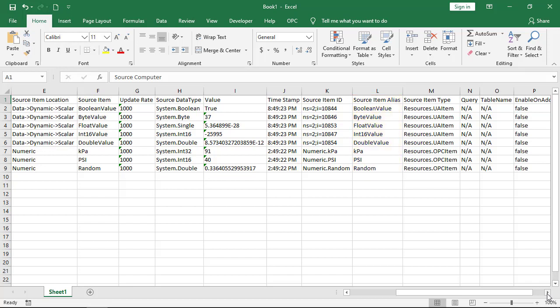We can easily build a report of all OPC server items, data types, and even sample data. This is very useful at the end of a project to ensure we record all configured items.